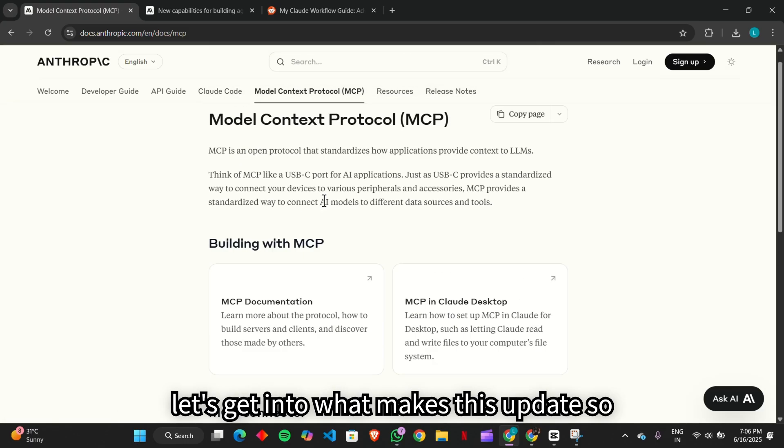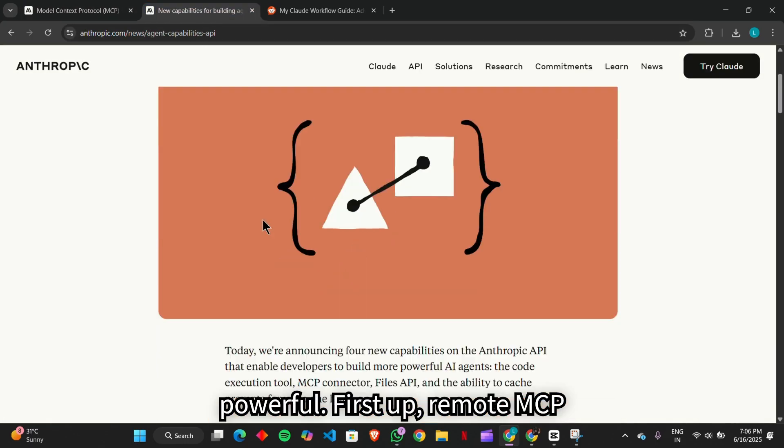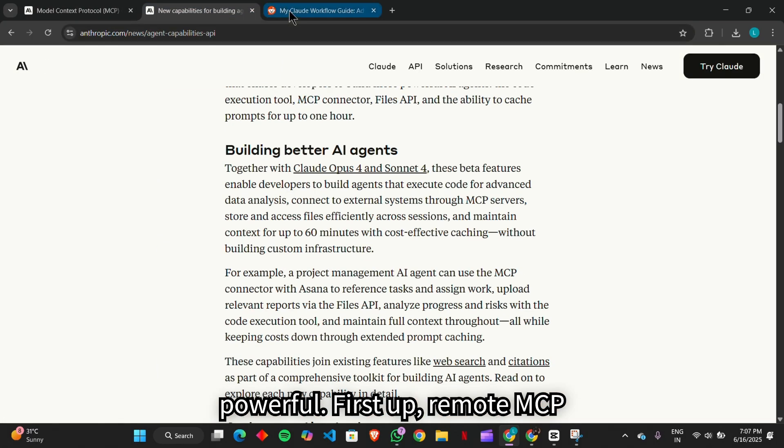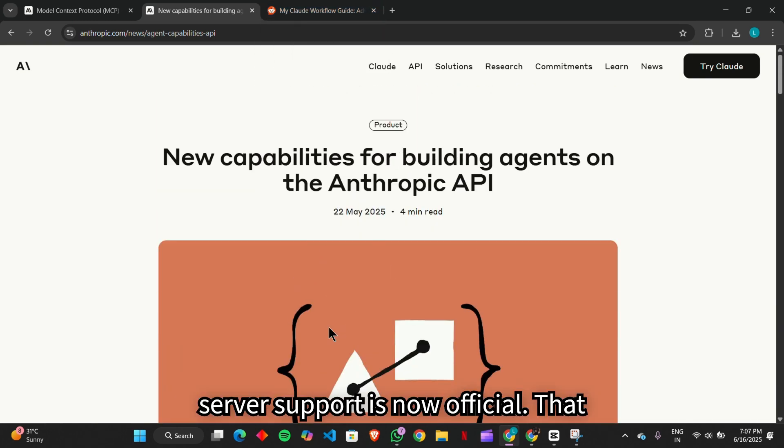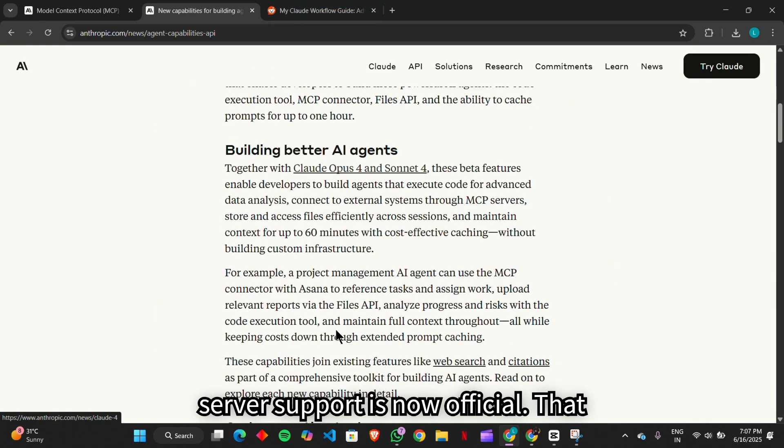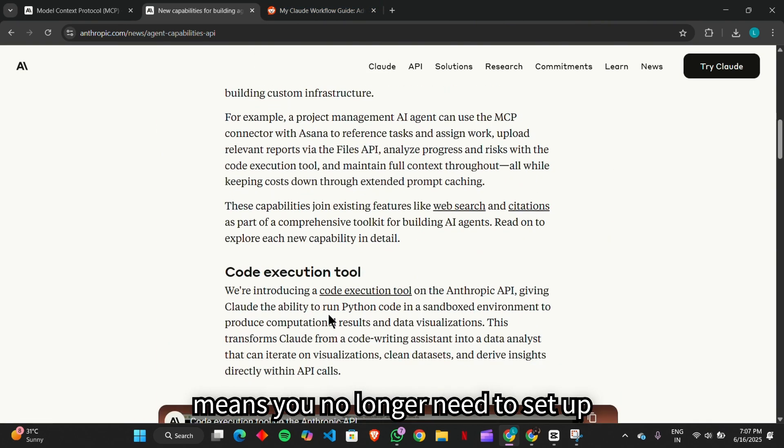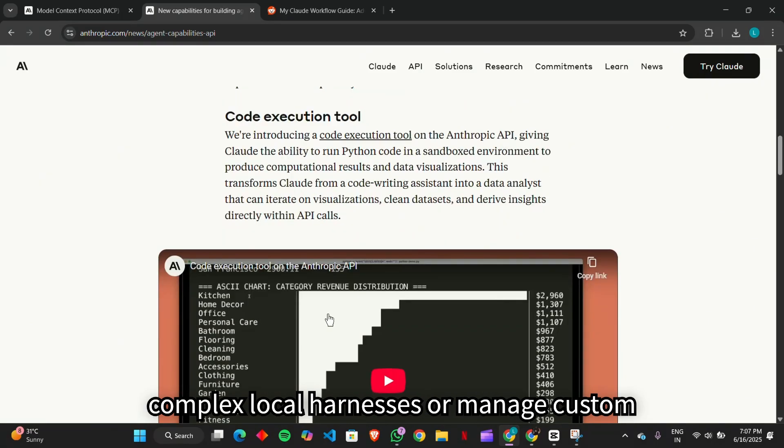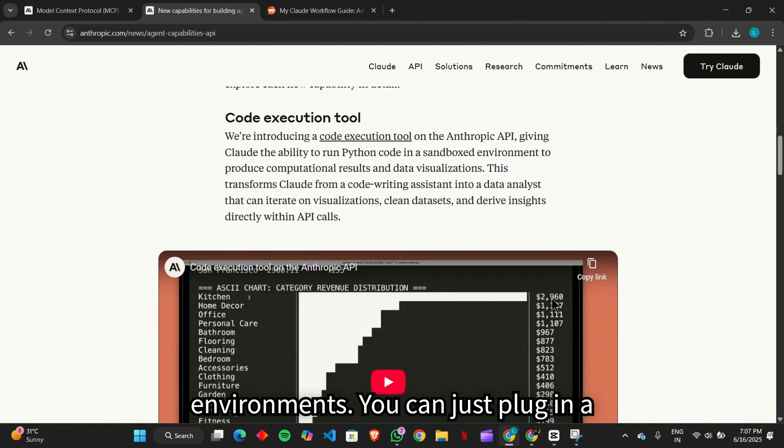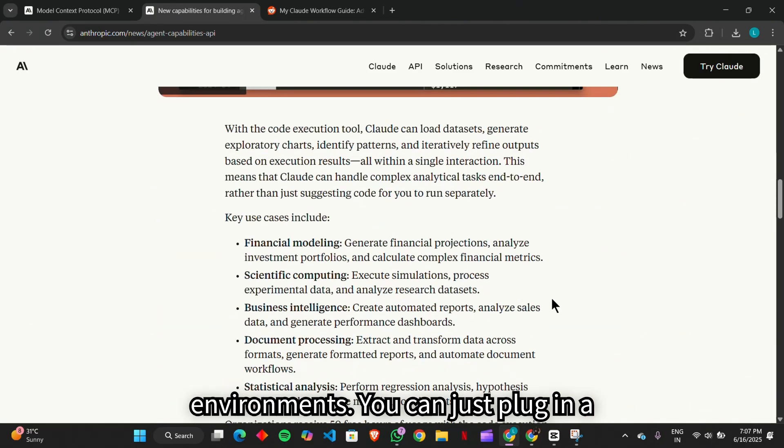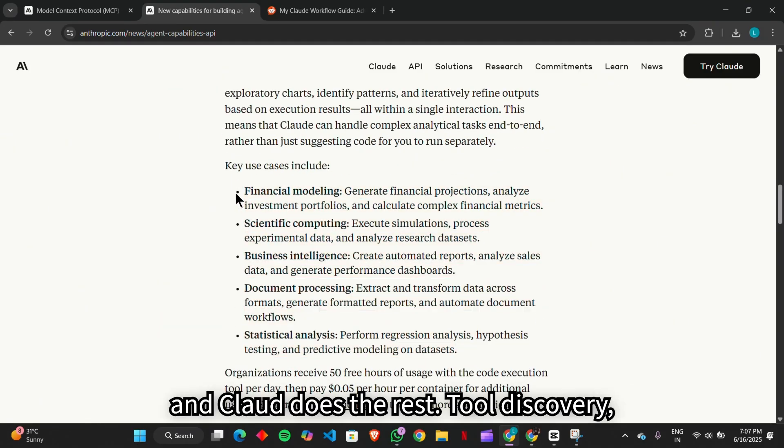Now let's get into what makes this update so powerful. First up, remote MCP server support is now official. That means you no longer need to set up complex local harnesses or manage custom environments. You can just plug in a remote server URL into your configuration, and Claude does the rest.